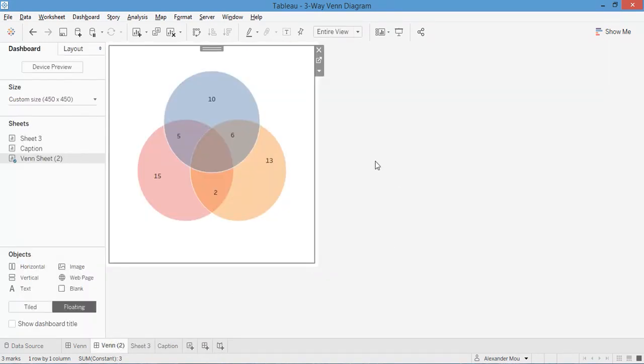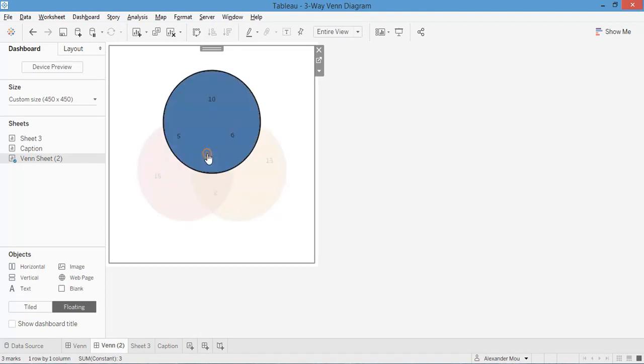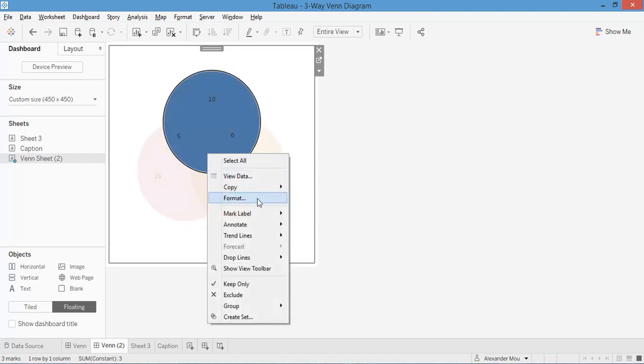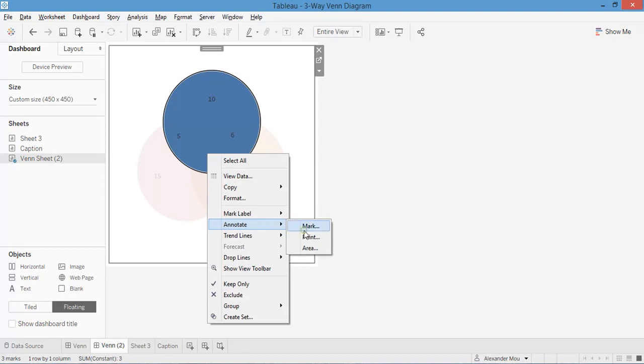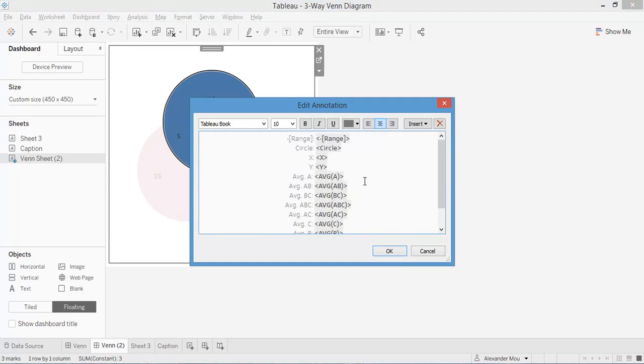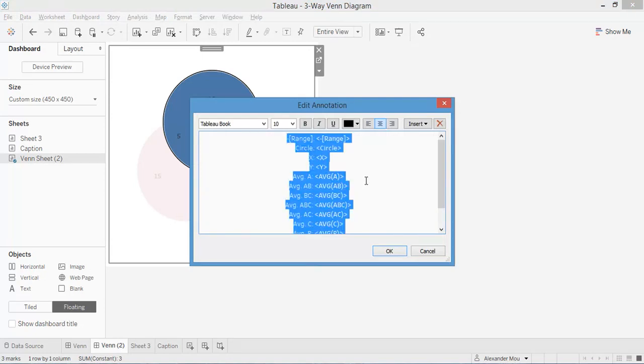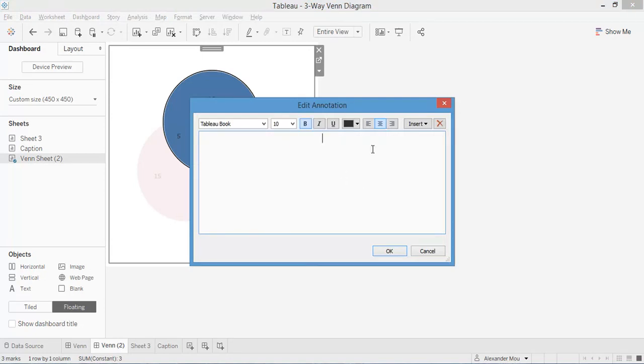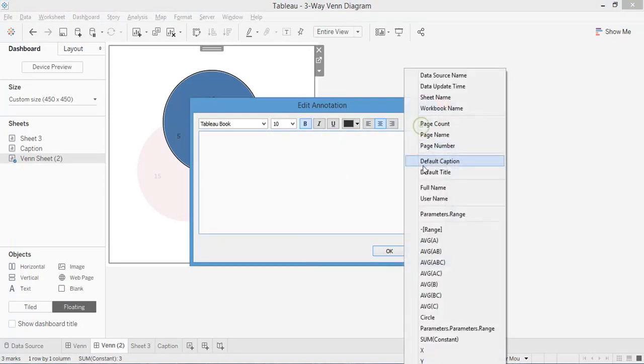The last step is to add labels to the circle. I already added a few. Just right-click to the place you want to put the labels, Annotate, Mark. We don't need all those variables, just need the one.